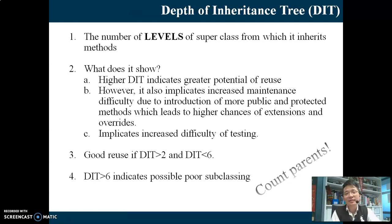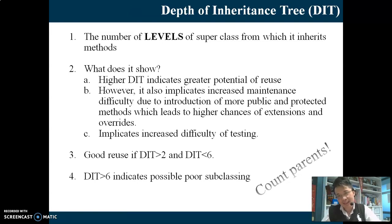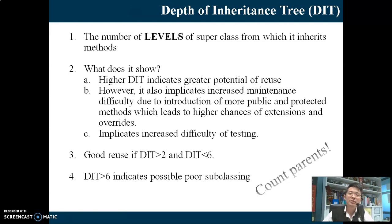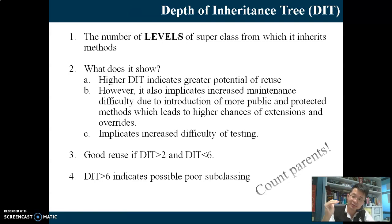So DIT is a vertical relationship. What does DIT show? High DIT means there are many, many levels of subclassing. It shows a lot of reuse, but it also shows that this design will require a lot of maintenance, because one change anywhere in the levels will affect others. Especially changes at the higher classes will affect their subclasses.